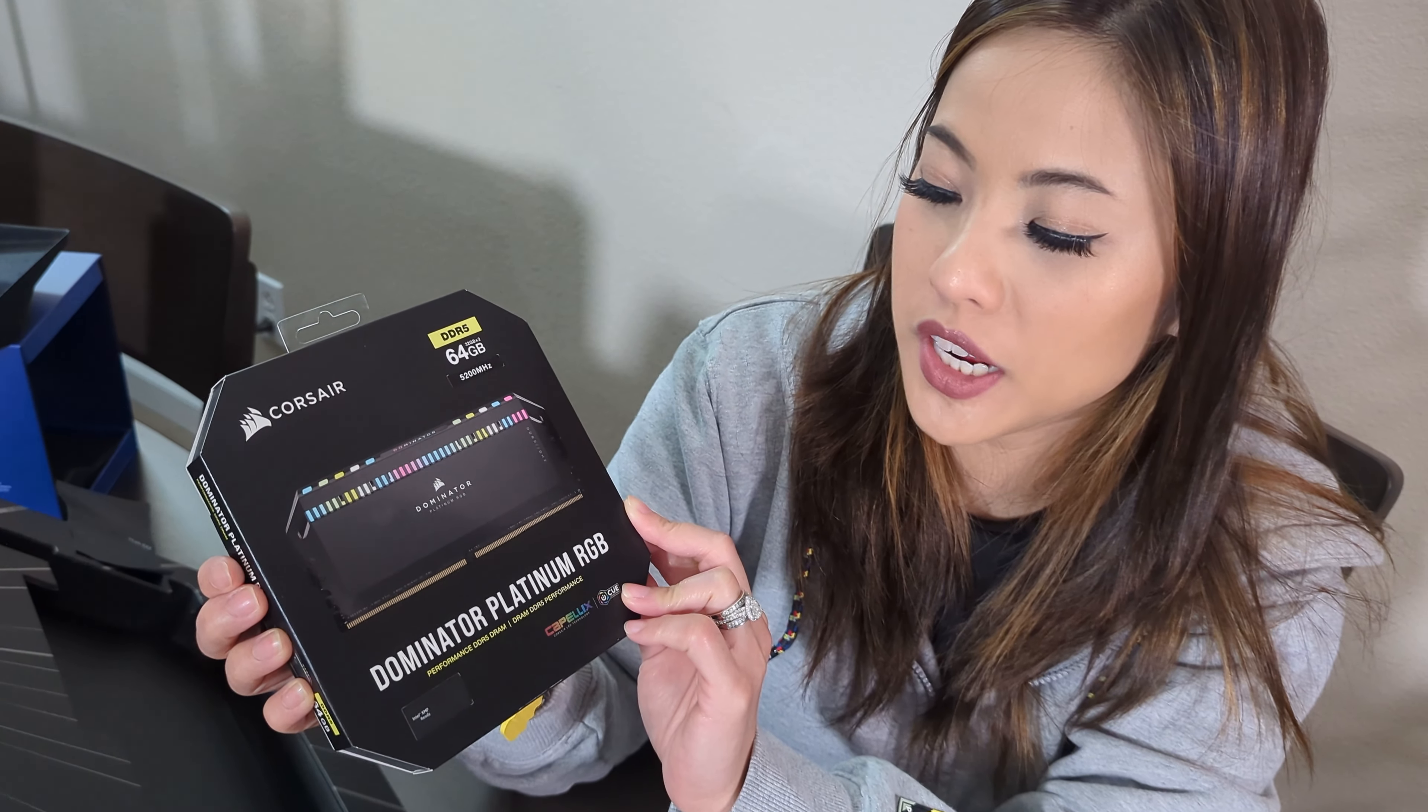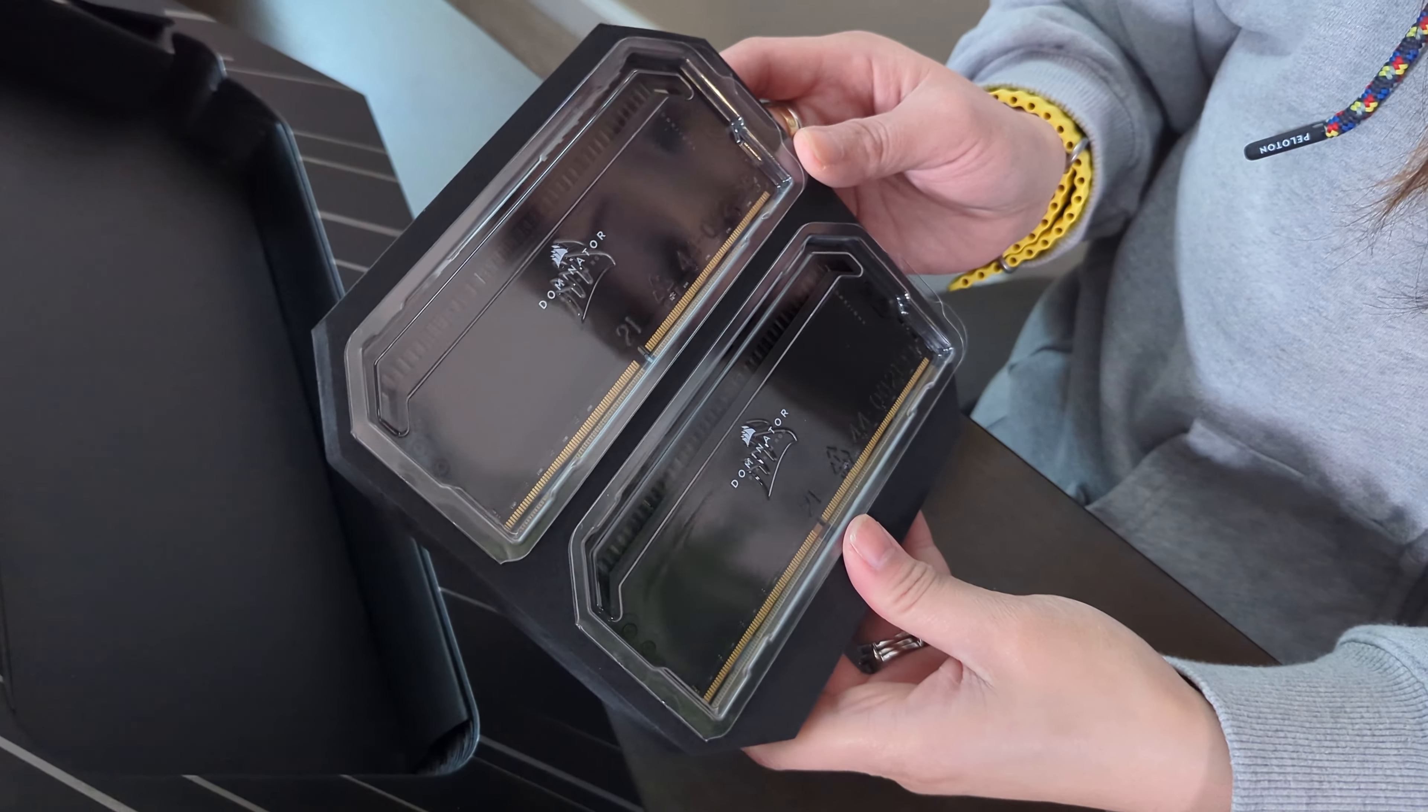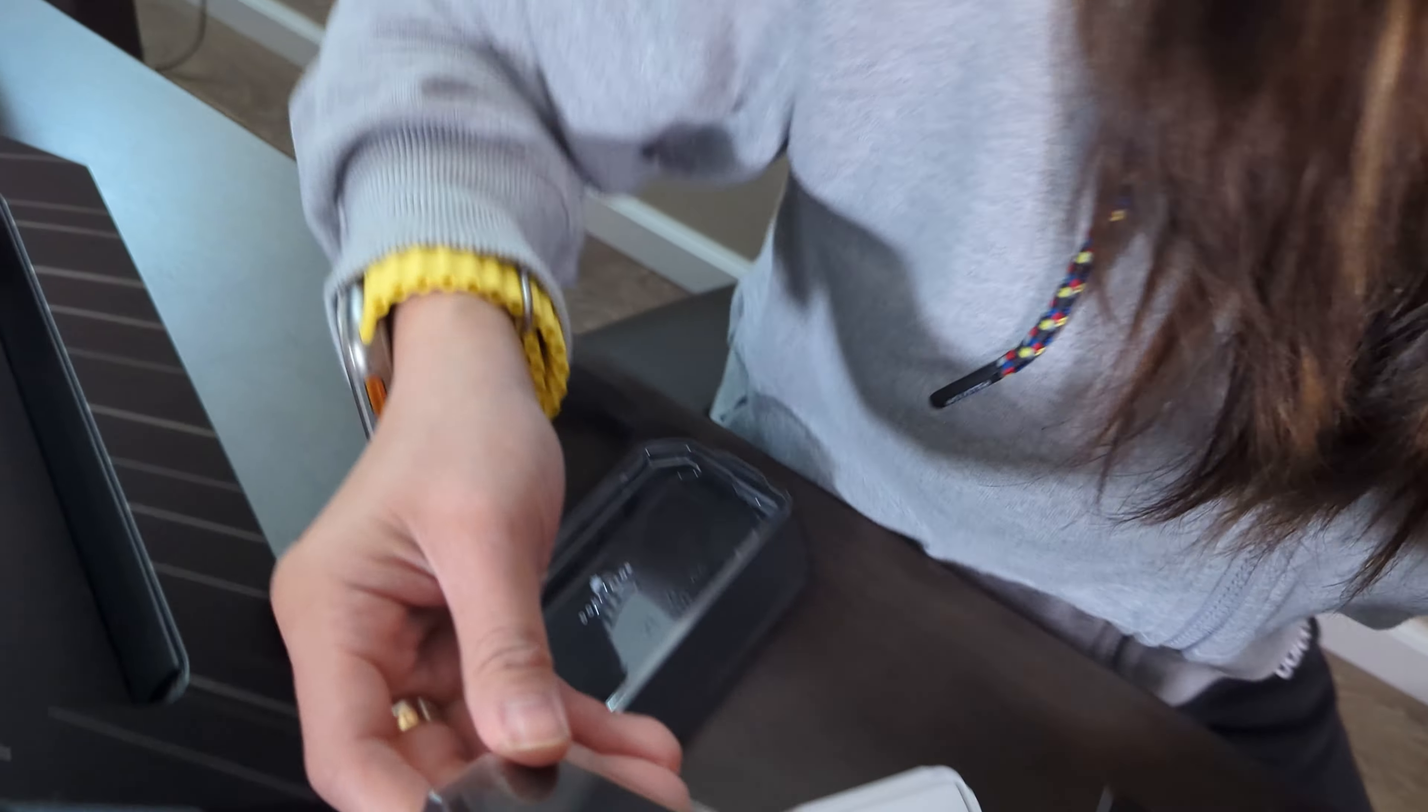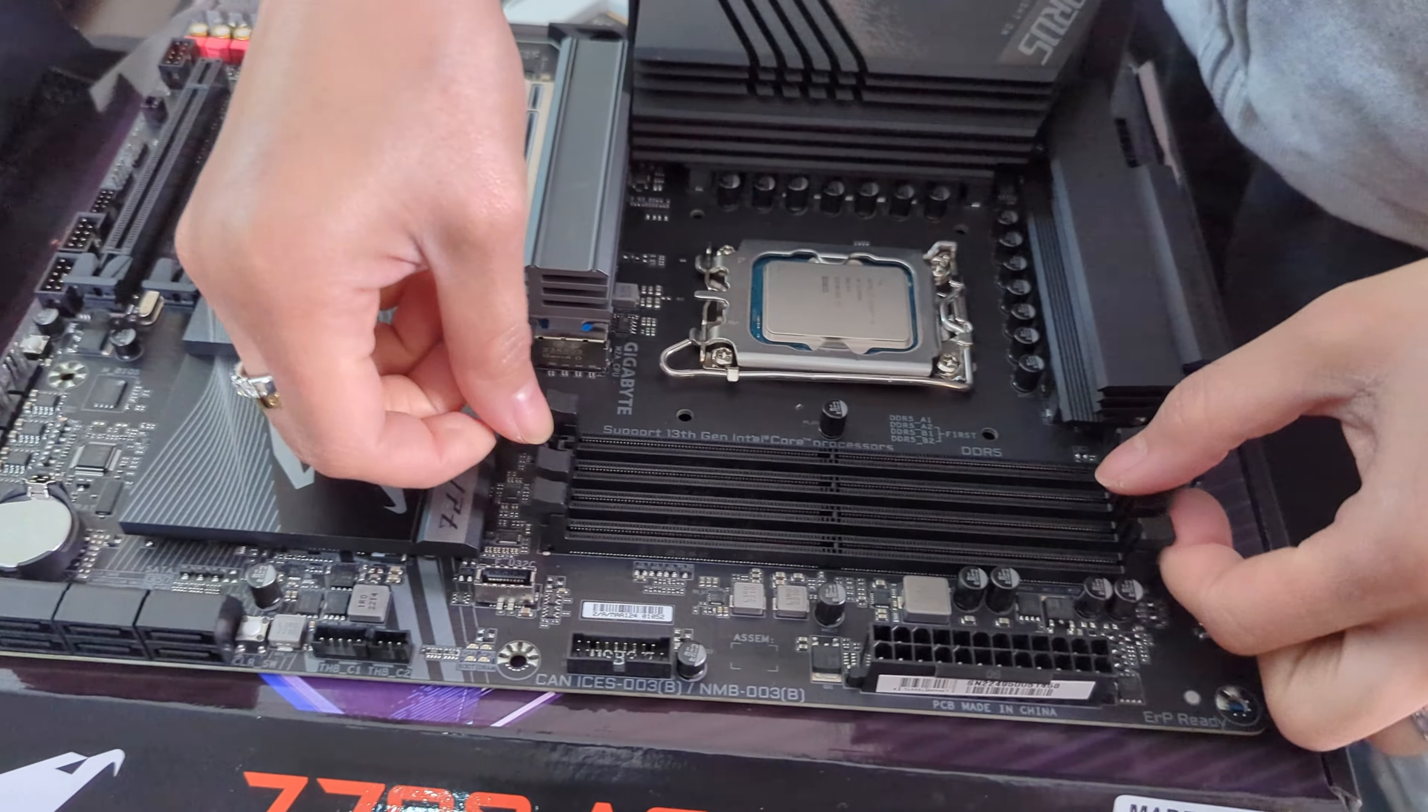Now I have the Corsair Dominator Platinum RGB DDR5 64GB. First one, let's just pull back.